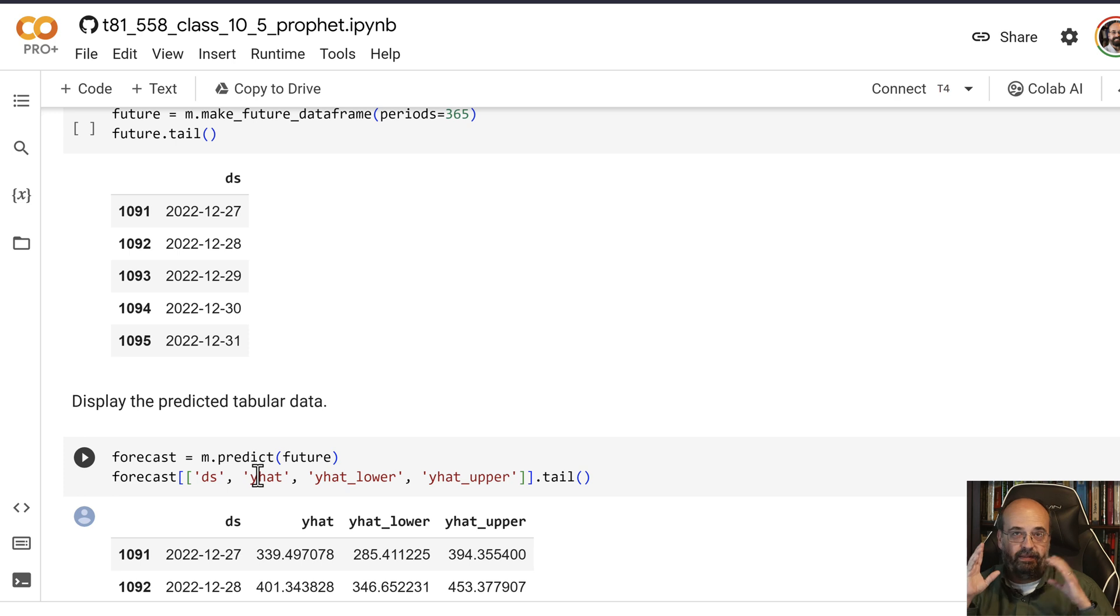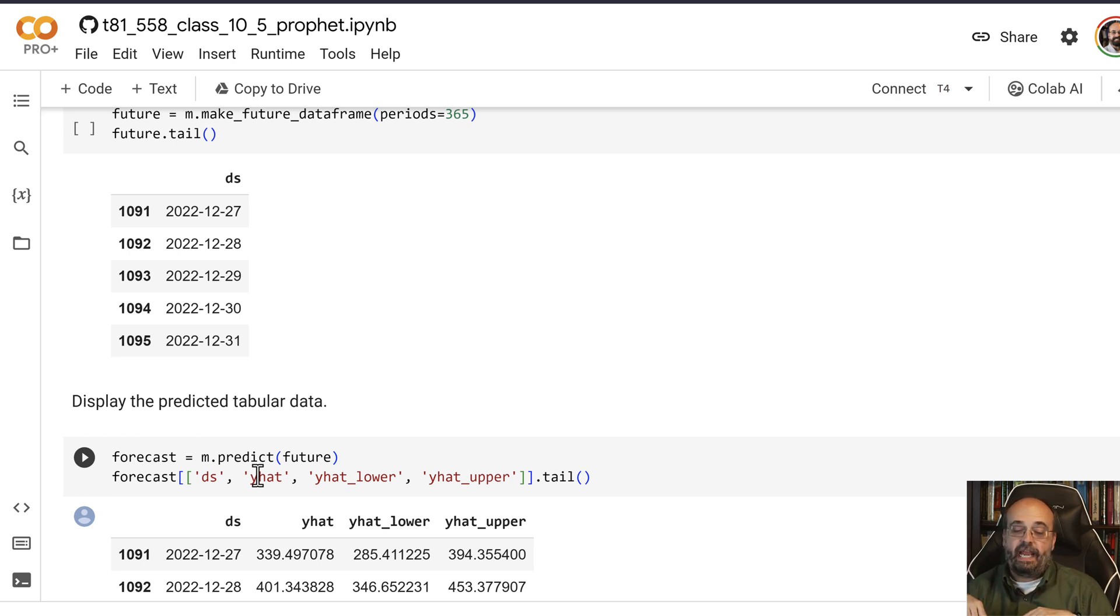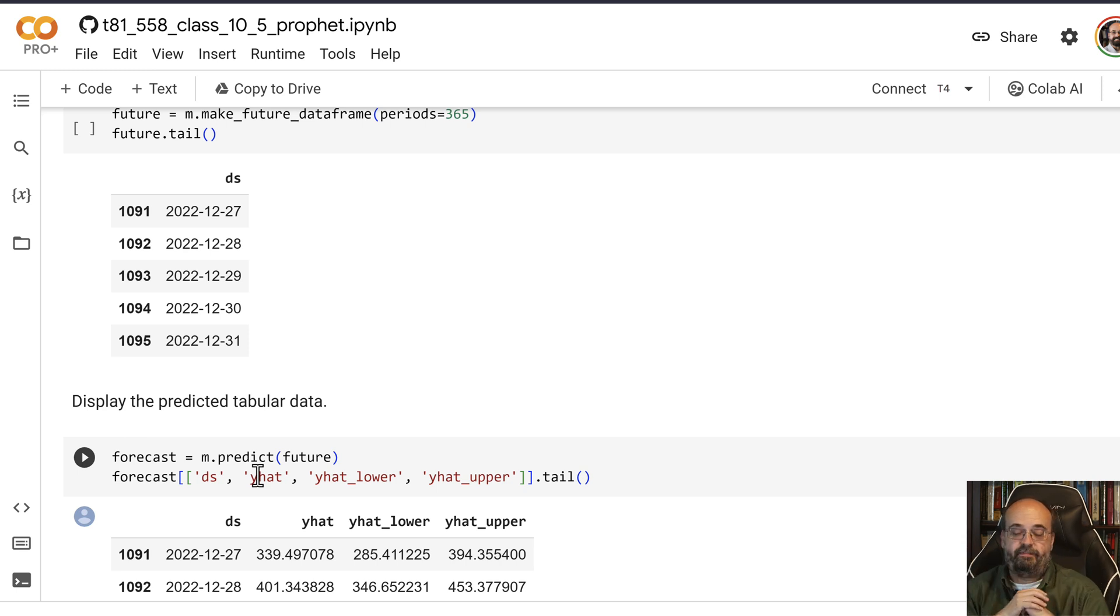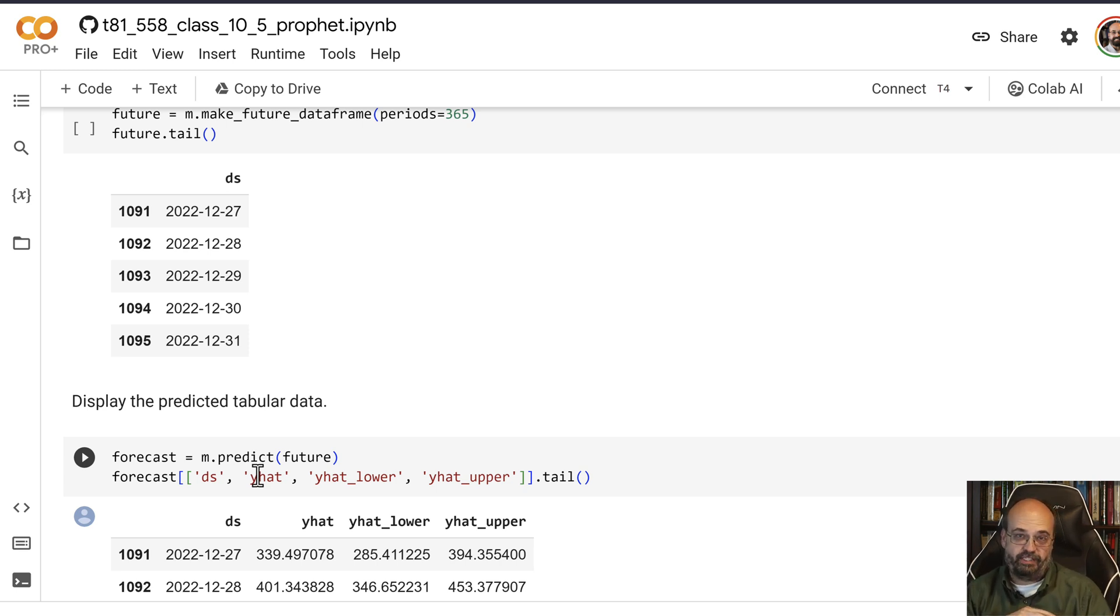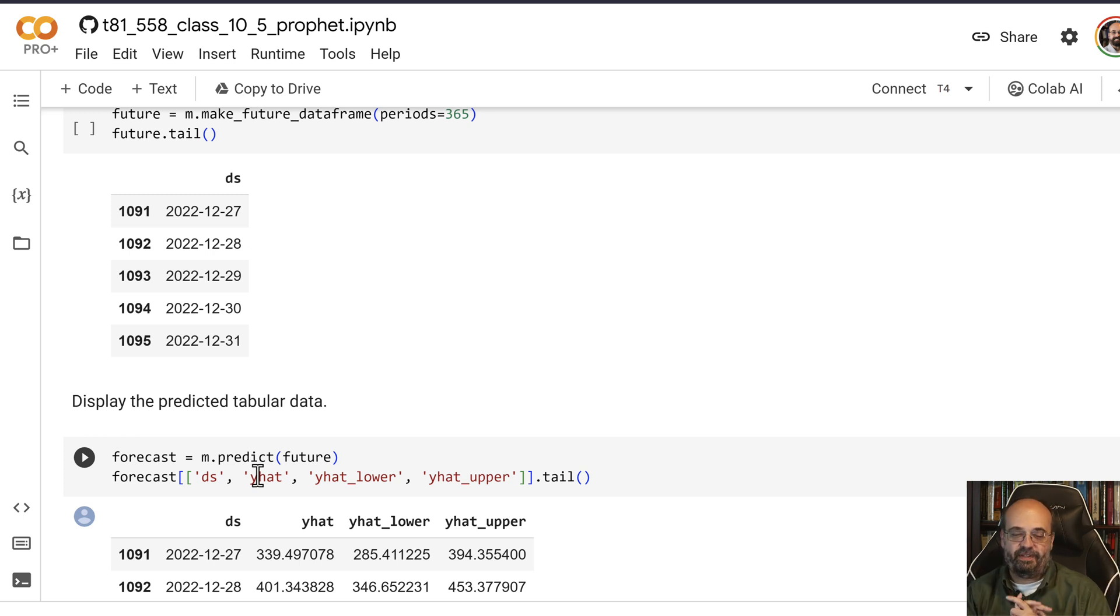the kind of median of the value that it thinks the data is going to be at, and then a y_hat upper and lower confidence value. You may have seen hurricane predictions. I'm from the United States, we get hit with hurricanes.